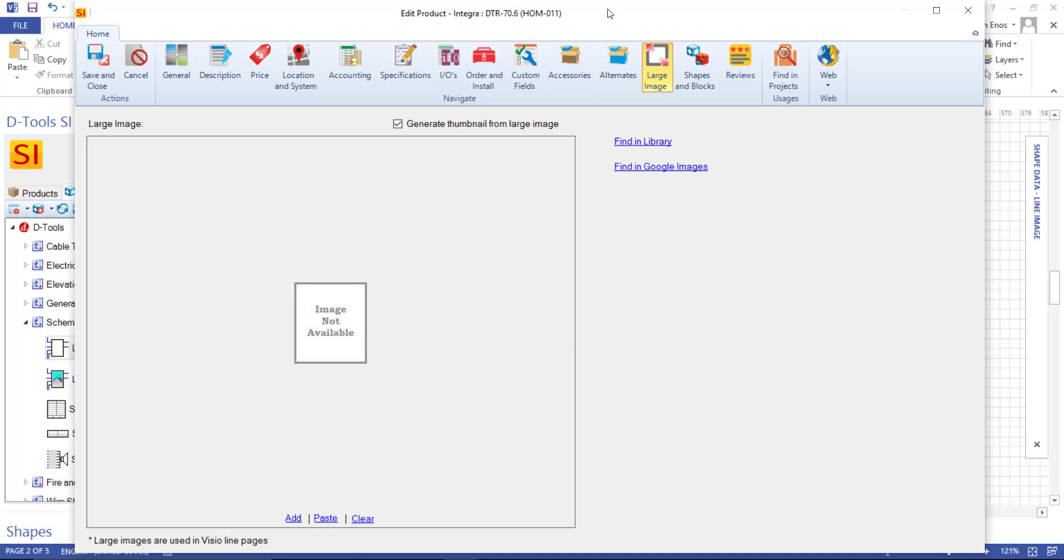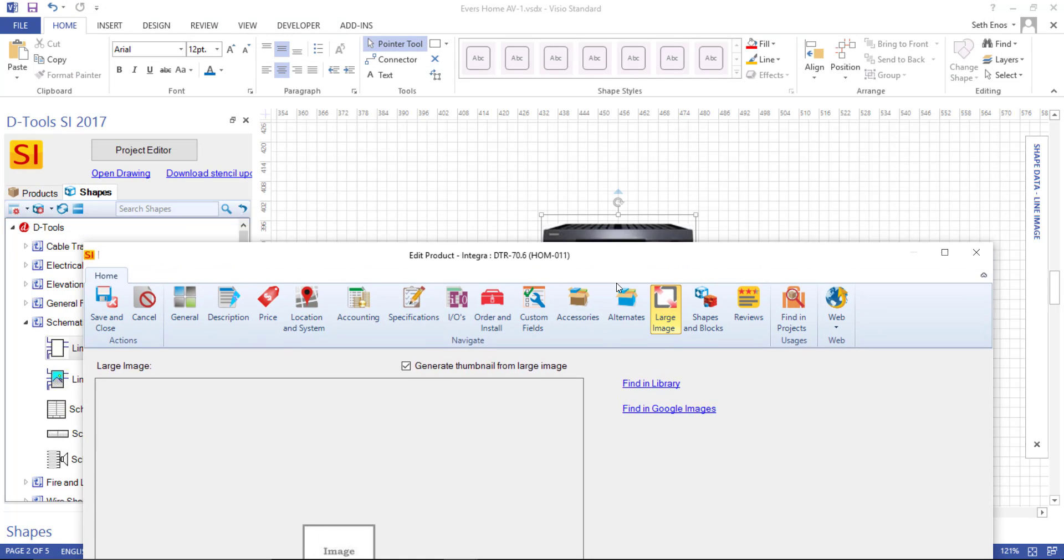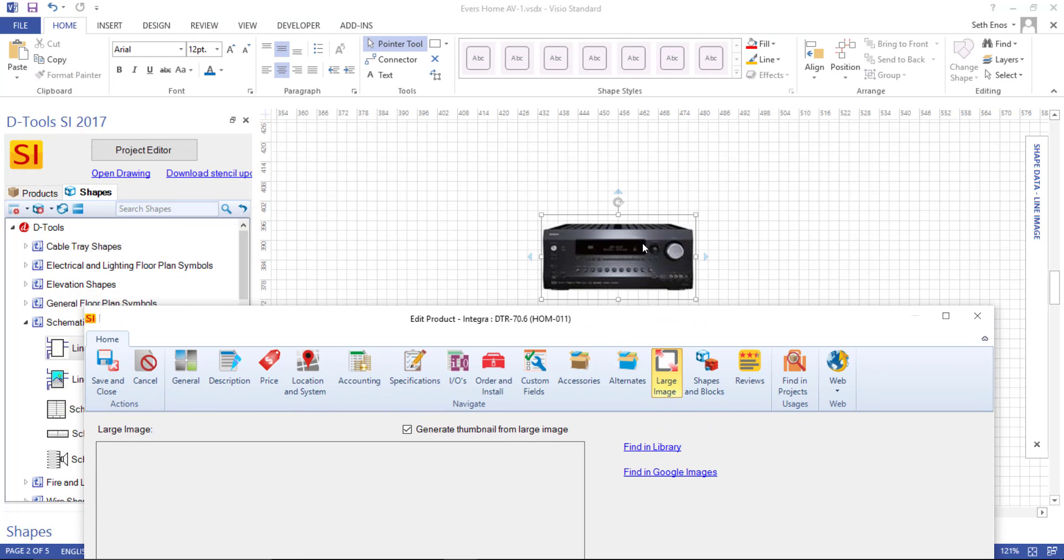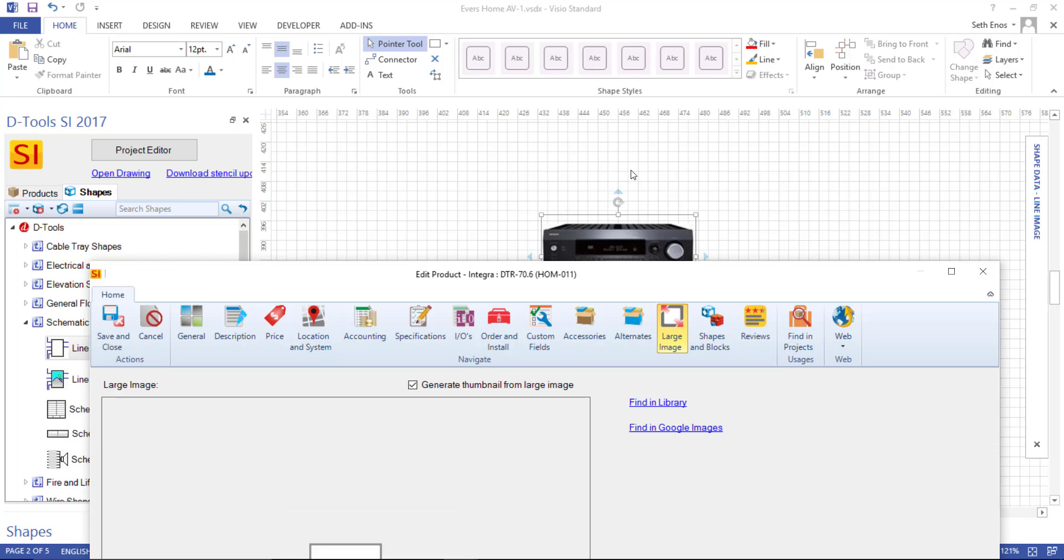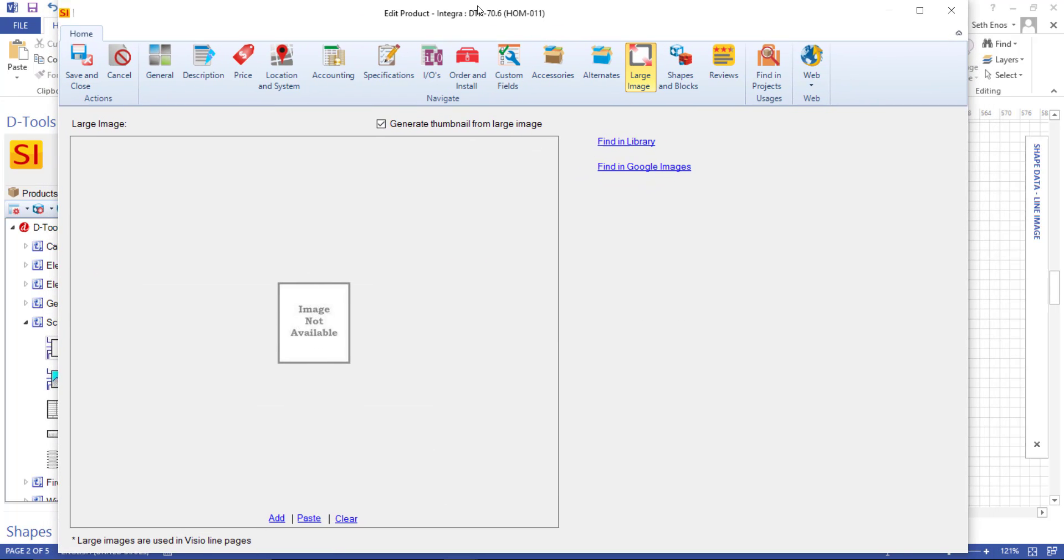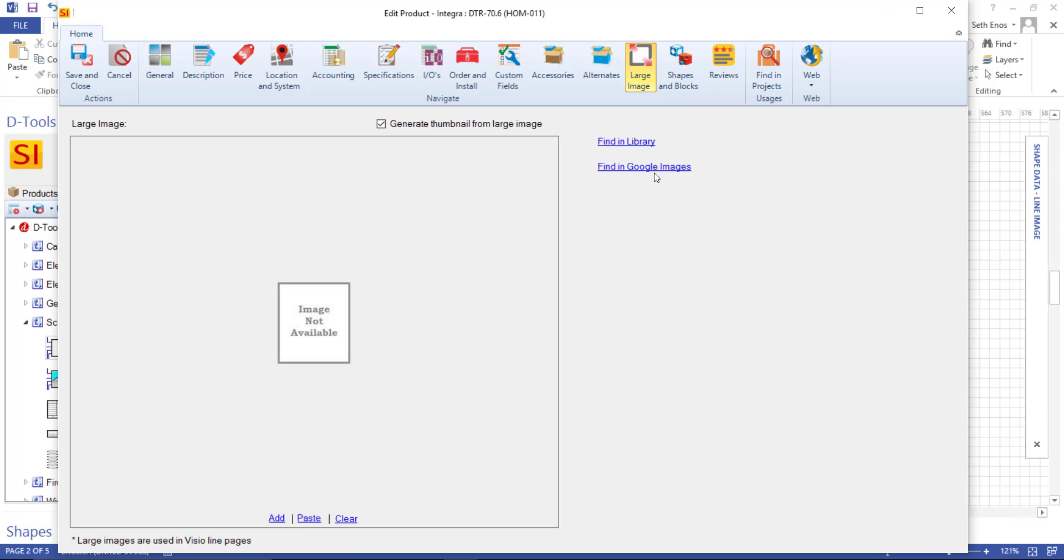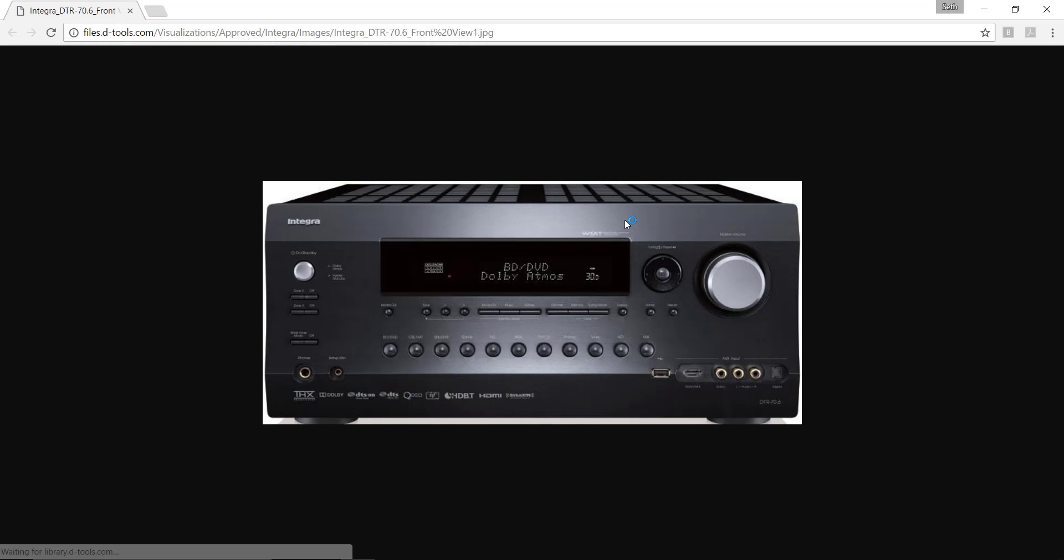And in this example, this image back here is a little blurry on this size Visio page. So what I'm going to do is I'm going to add a large image here and then redrag the shape over to the page. So you could look in the details library for an image, or you could search on Google images if you'd like directly from here. I'll click find in library. And this is going to see if we have a large image in the details library, which we do.